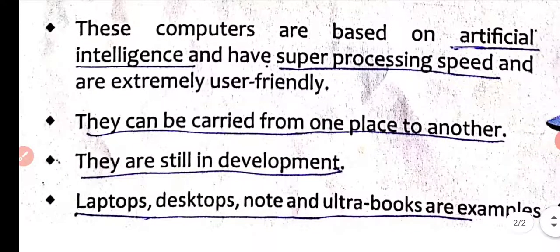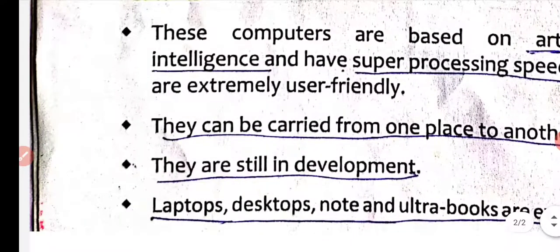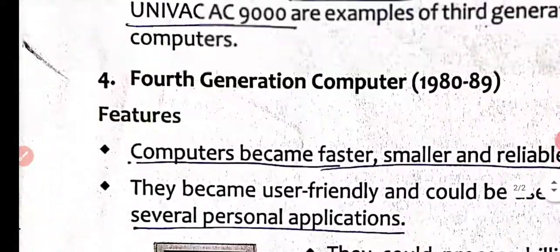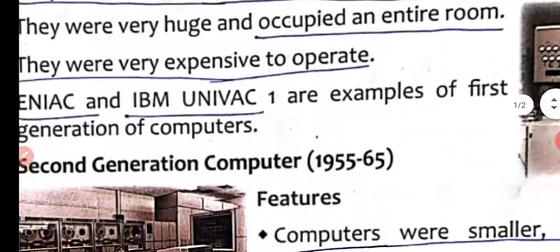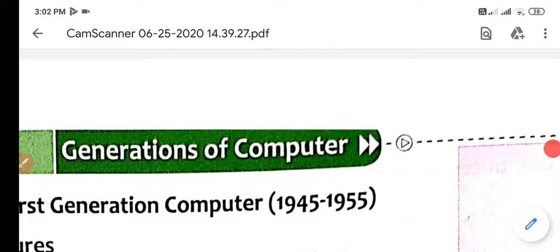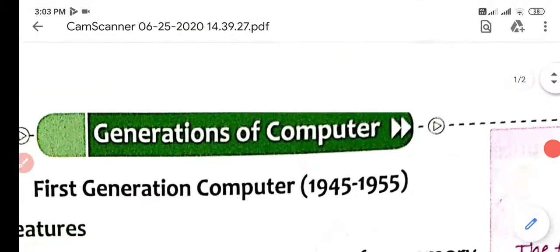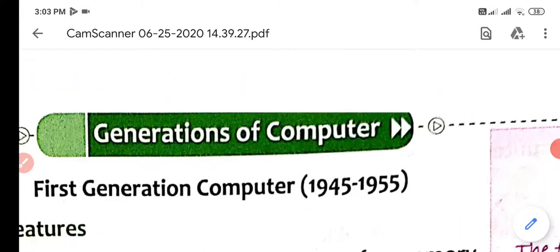Examples of fifth generation computers include laptops, desktops, notebooks, and ultrabooks. These are the five generations of computers with their features.